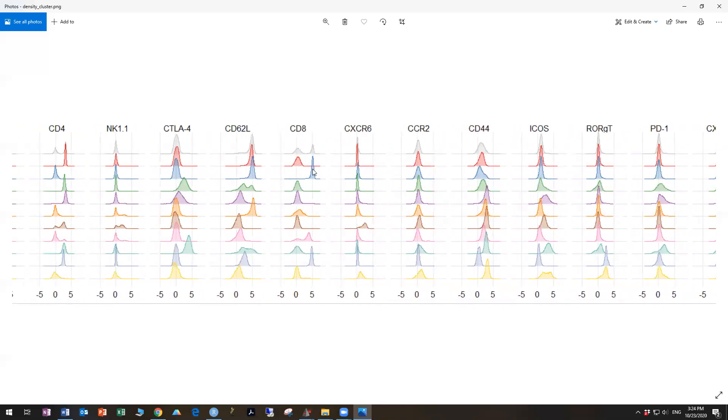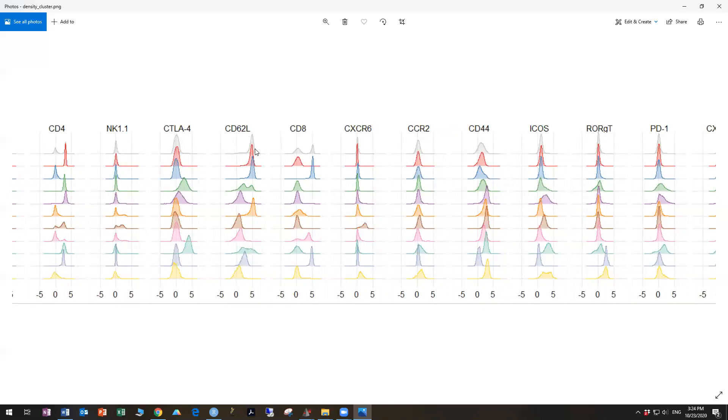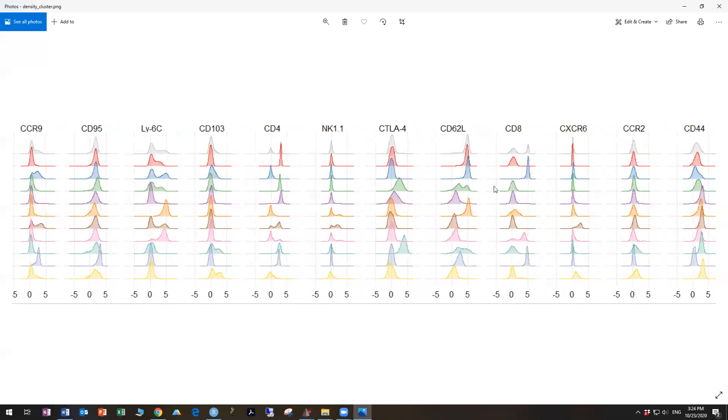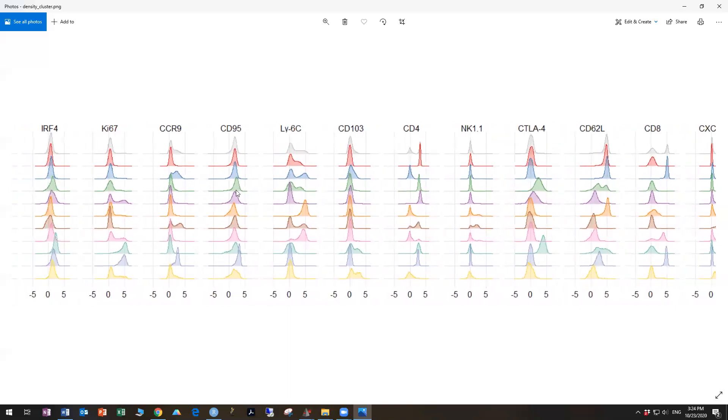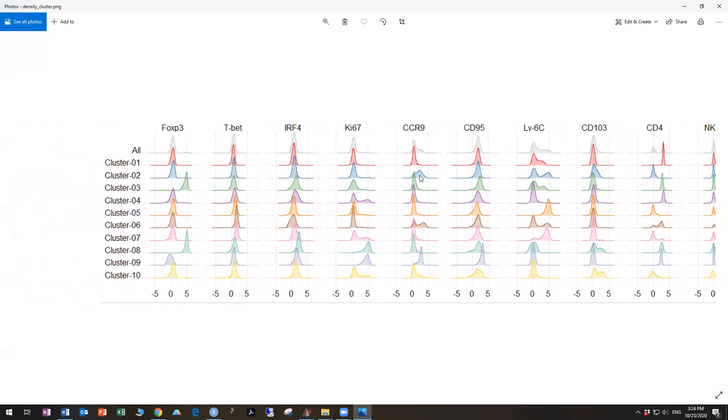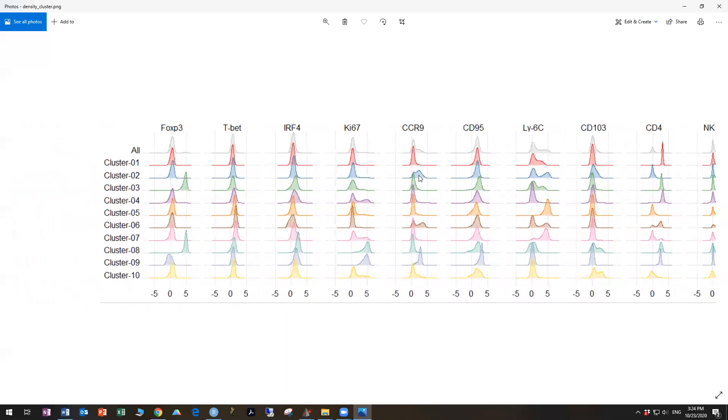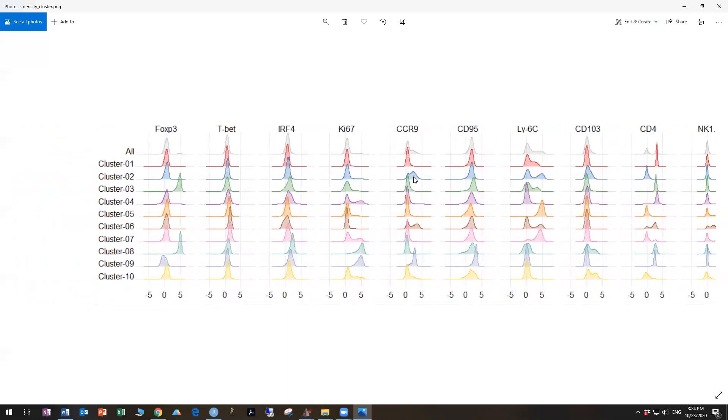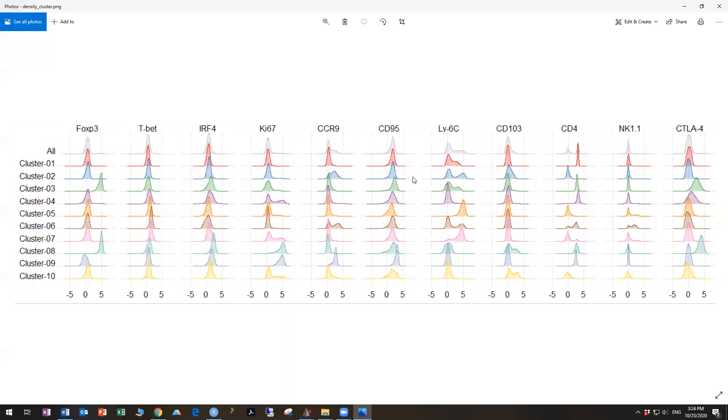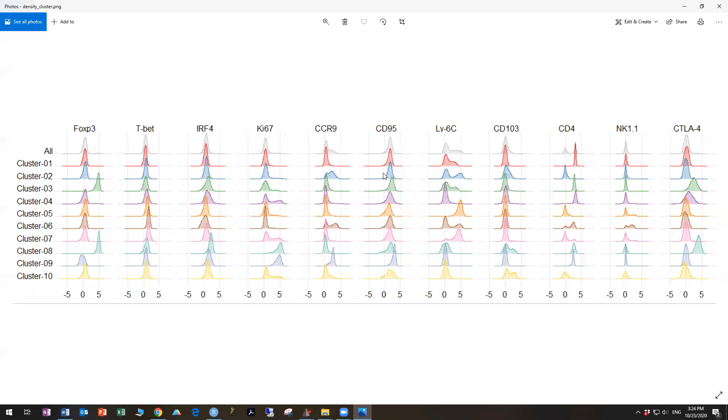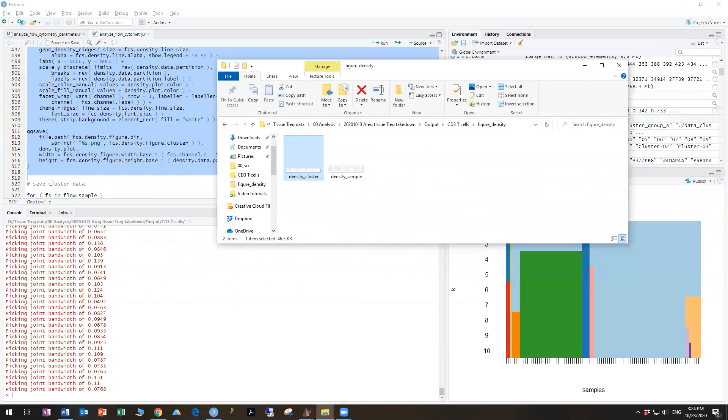All right, so we can go across, we can see that cluster two contains CD8s. What's more interesting is that both cluster one and cluster two have high CD62L. So they're both naive subsets, which makes sense. We have naive CD4s and naive CD8s. And because those are clusters one and two, that means those are the most common cell types present in our T cell population, which again, should make sense from a biological perspective.